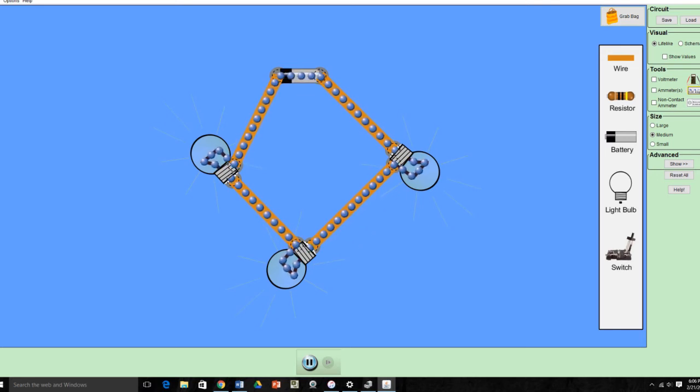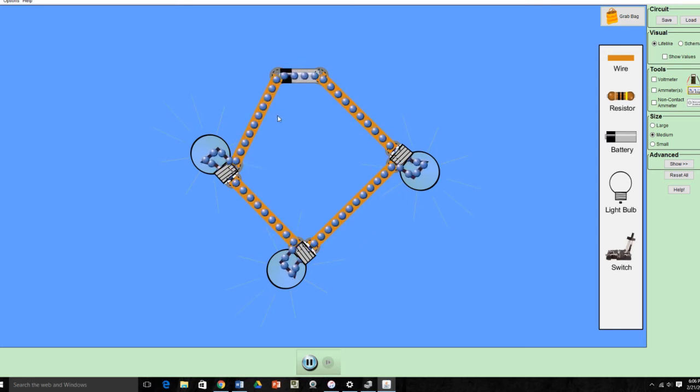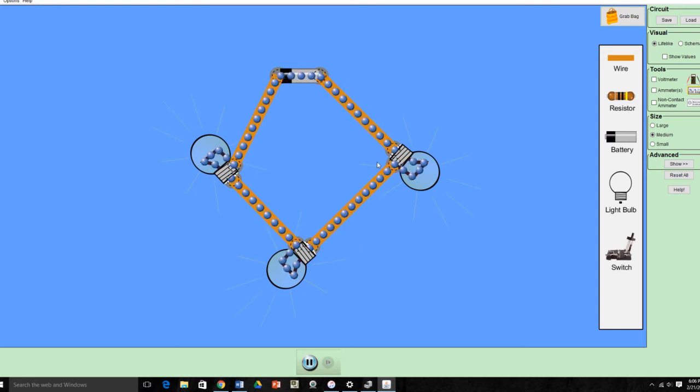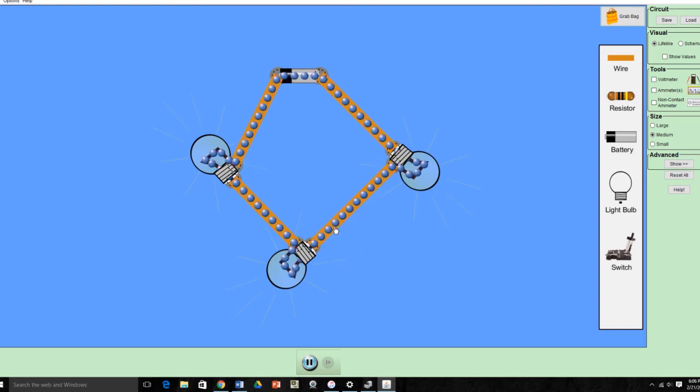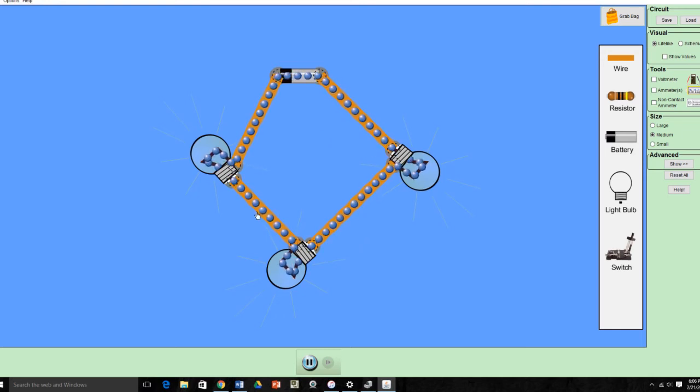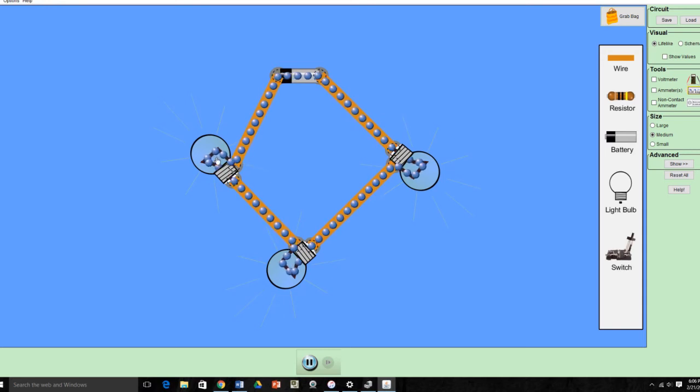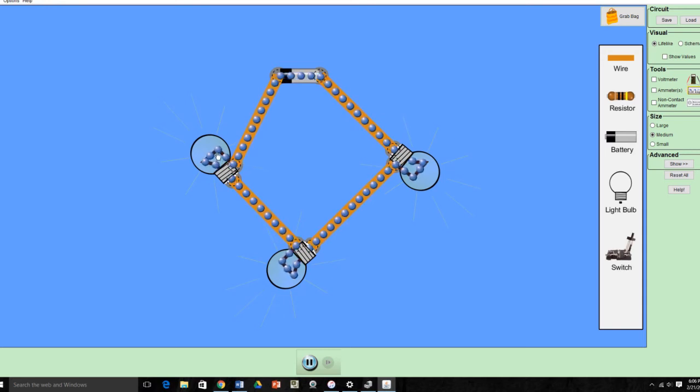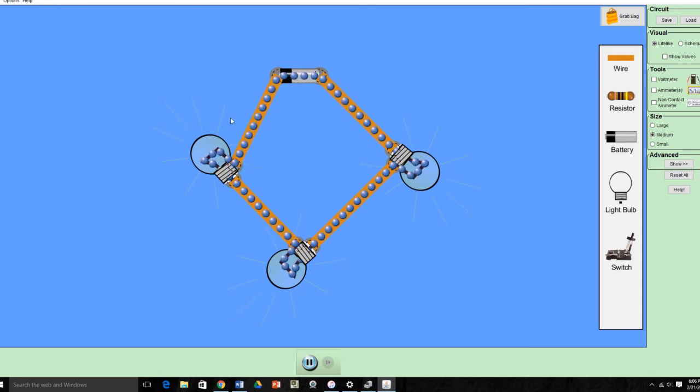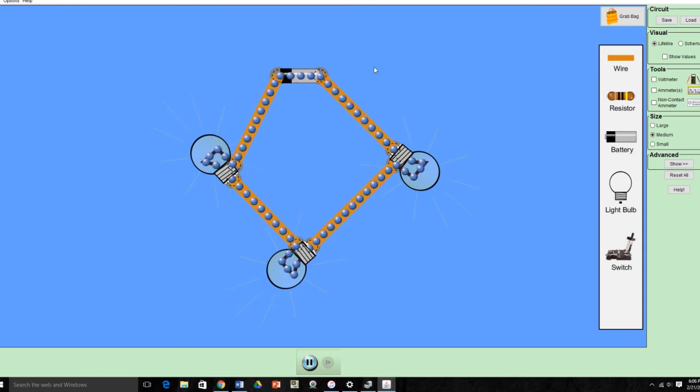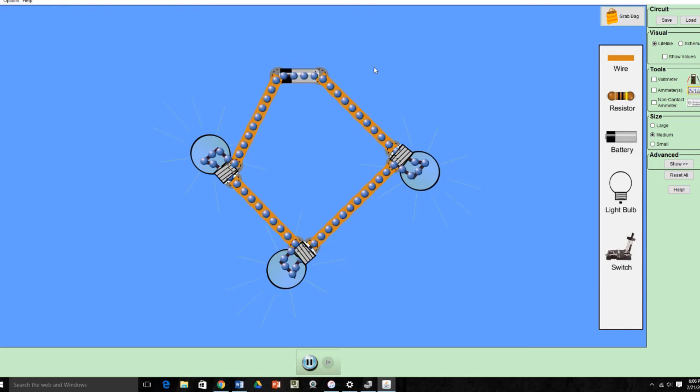All right, you know that we're lit because the blue dots, which are electrons, are flowing, and they're not moving real fast, but you see some rays of light coming from the light bulbs.